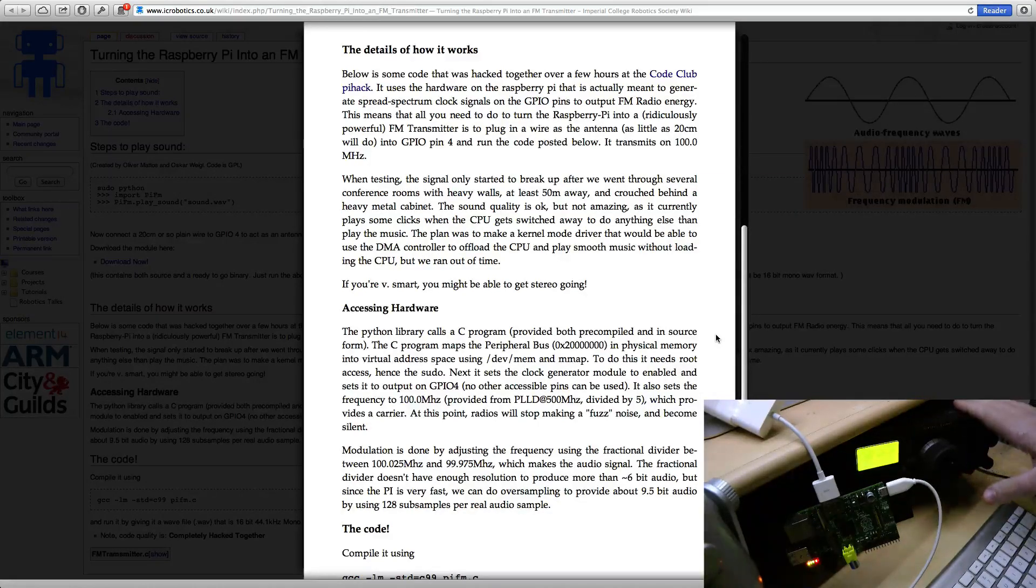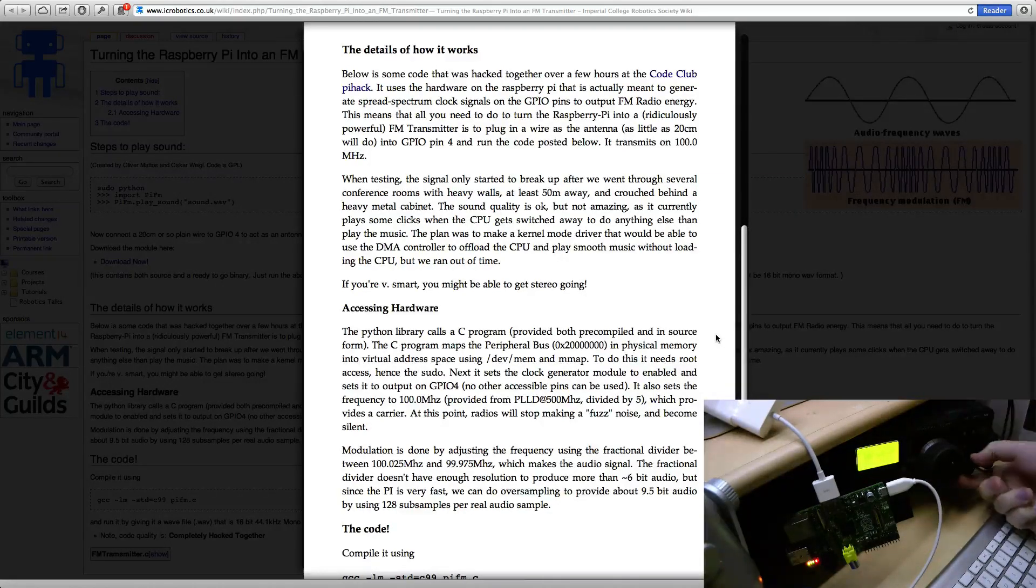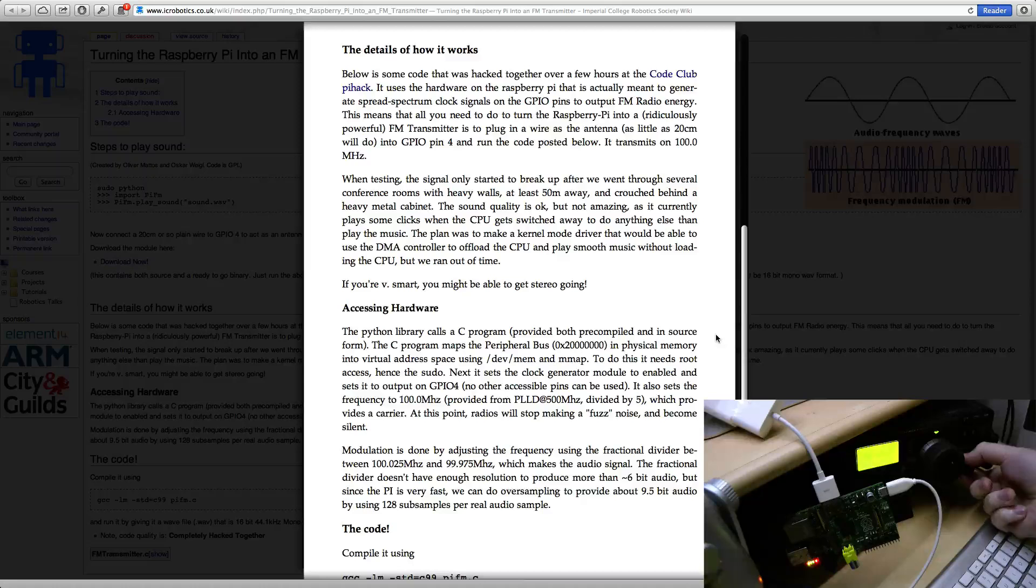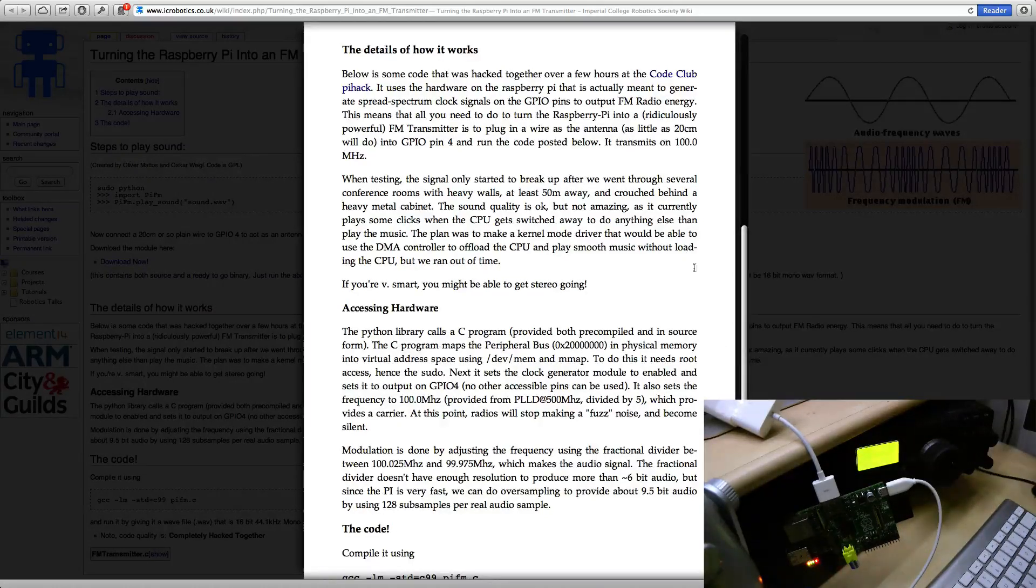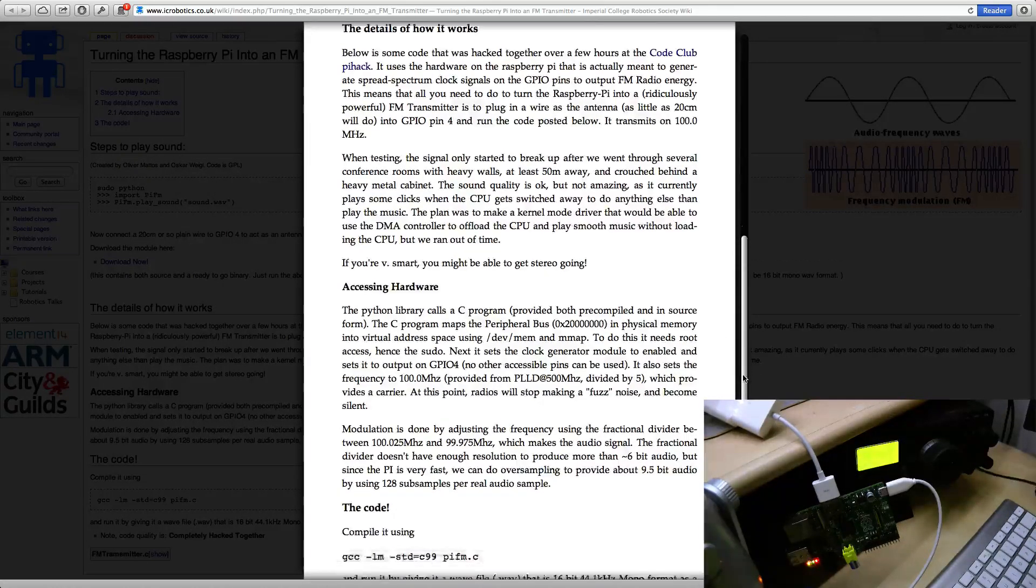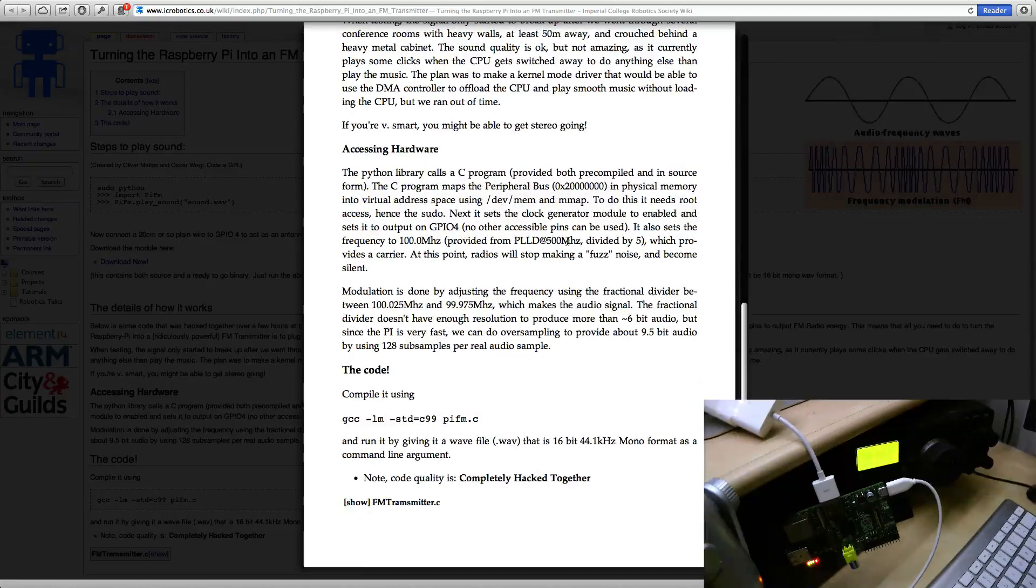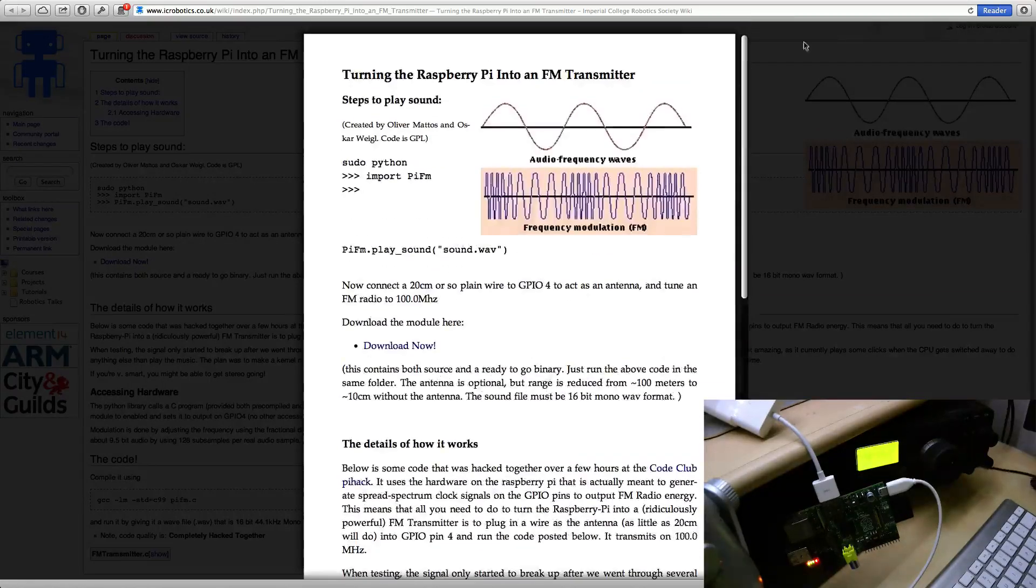This is a normal FM radio receiver which should be receiving absolutely nothing right now. Some lovely noise there. So why don't we have a go?